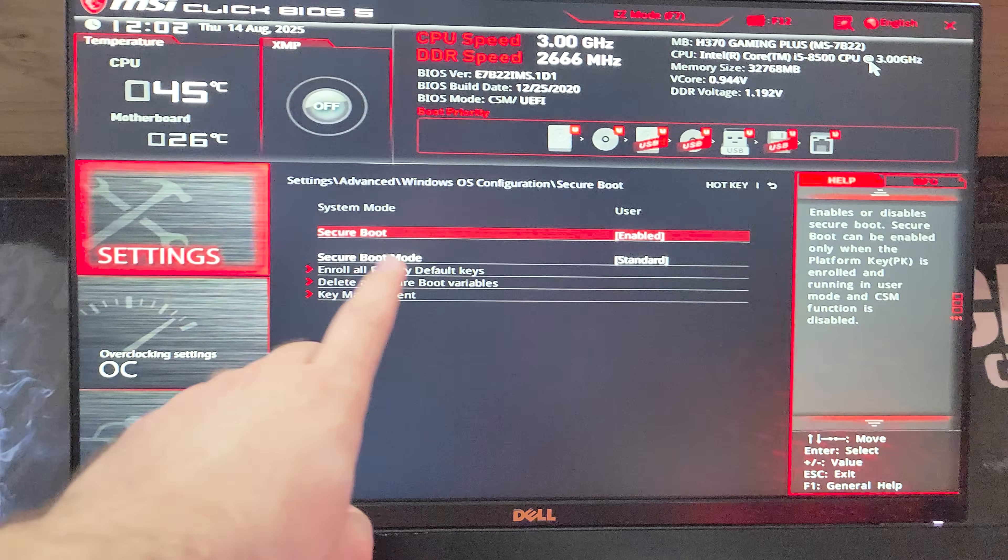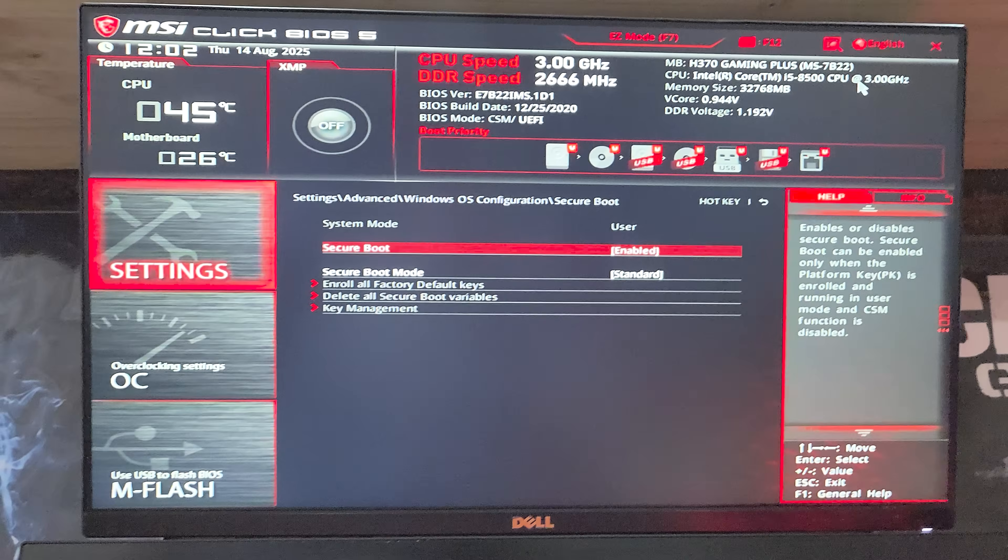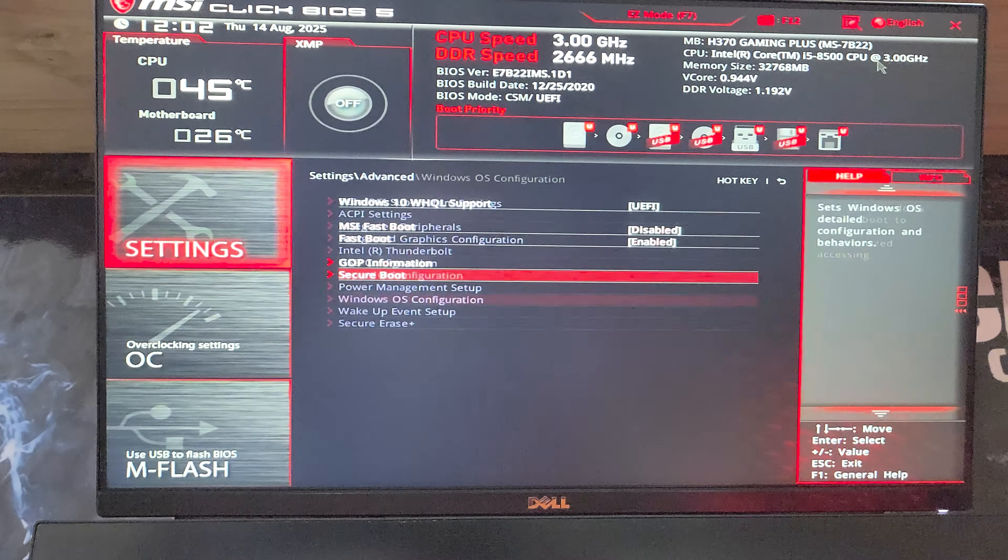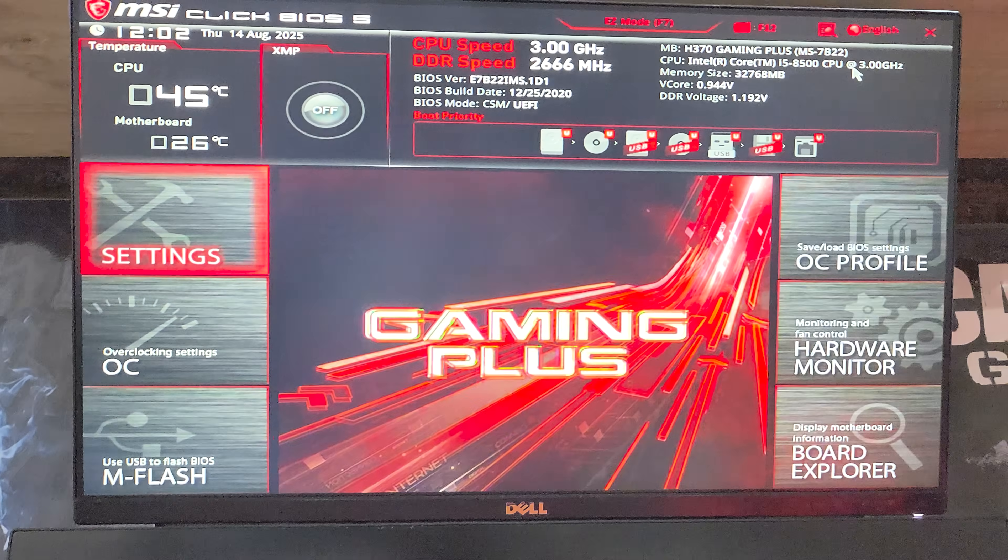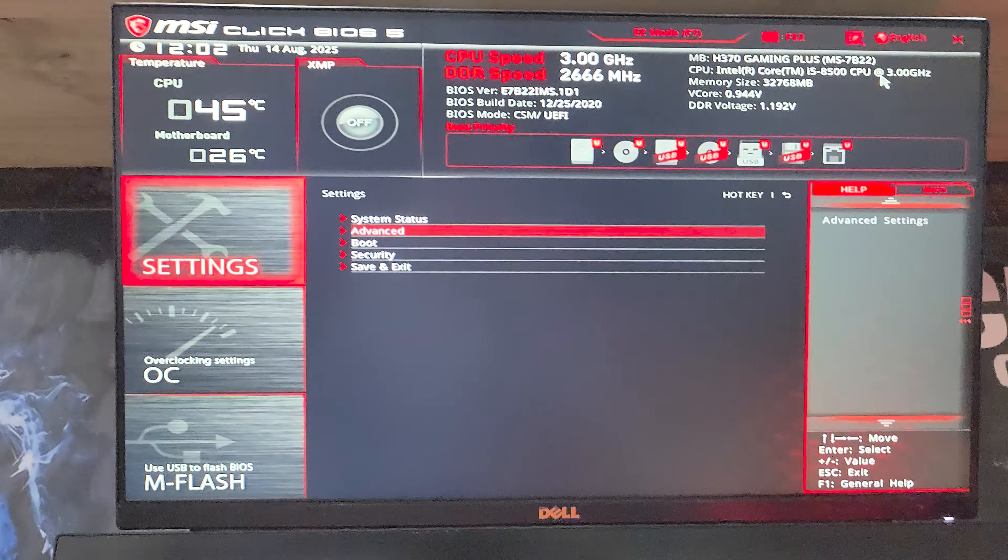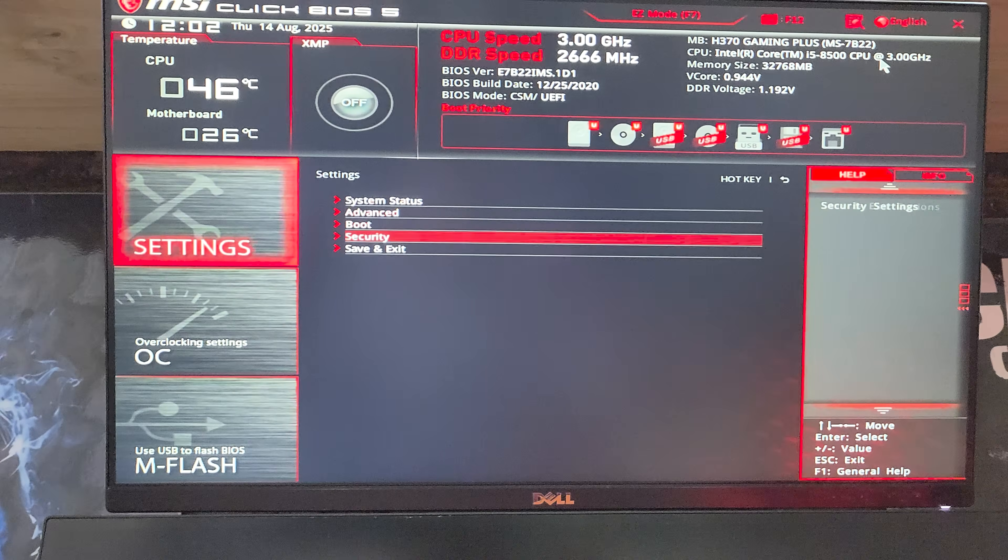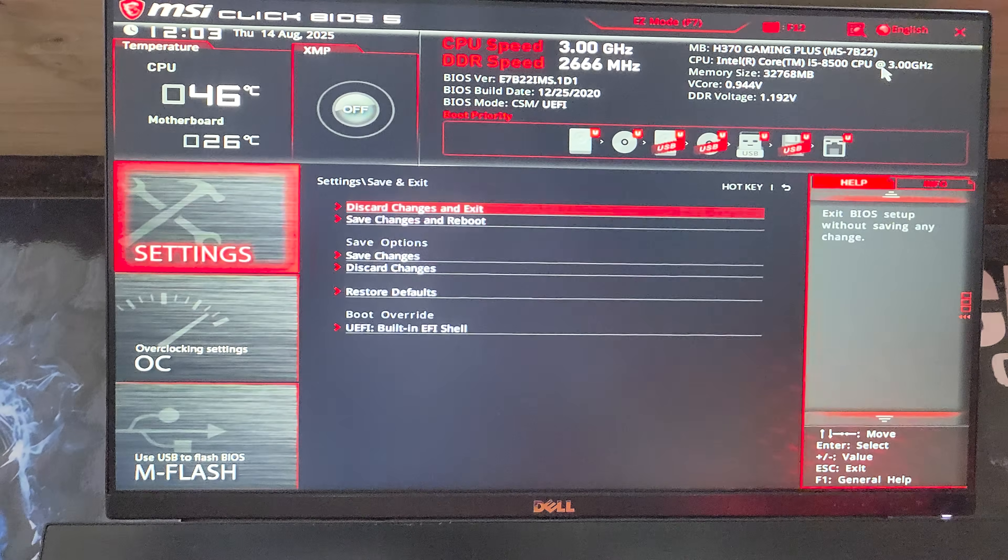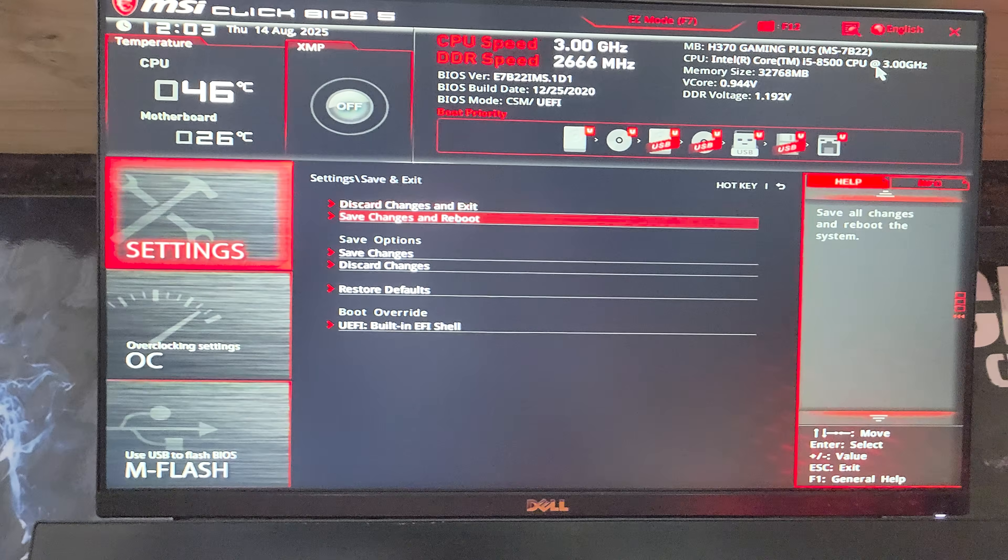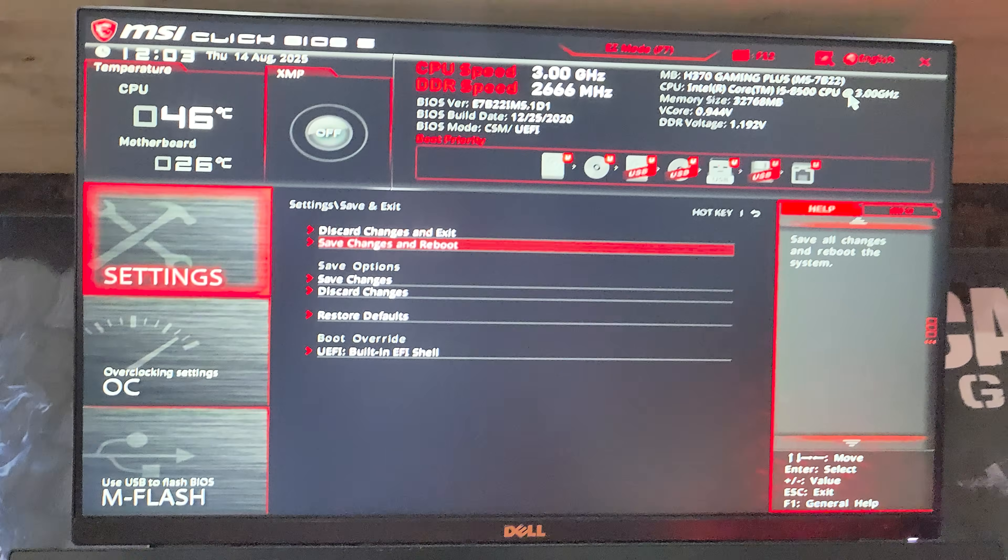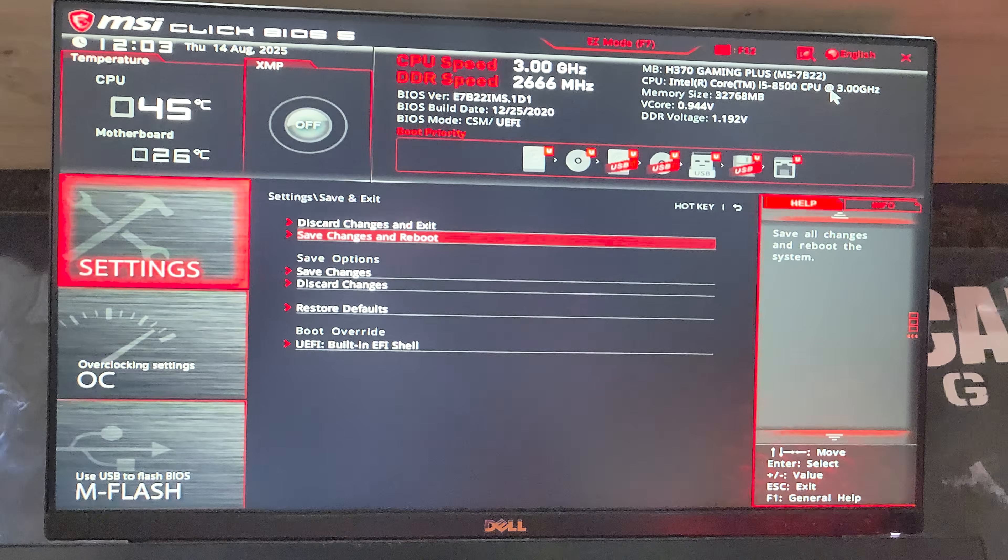Then once you've enabled secure boot here, you can hit escape a few times back into settings. If you go too far and then head down to save and exit, followed by save changes and reboot.